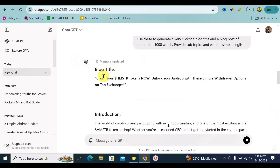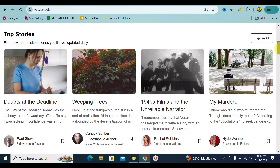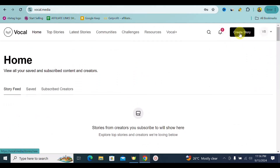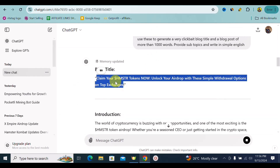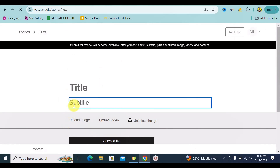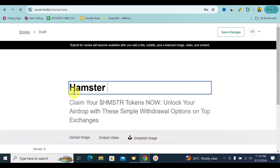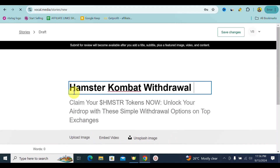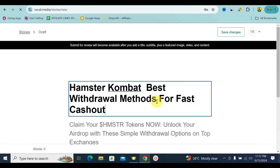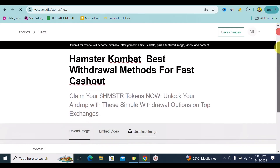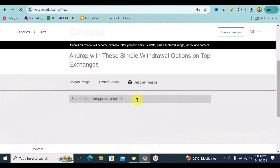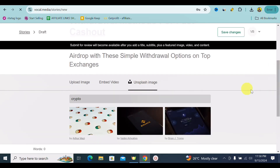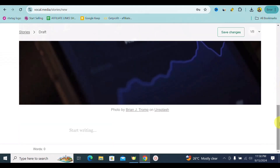I go back to Vocal Media and sign up for an account — the sign-up process is super easy. I click on 'Create Story' and we have a title field. I'm going to copy the ChatGPT-generated title and use it as my subtitle, then title this something of my own: 'Hamster Combat Withdrawal Methods for Fast Cashout.' For images, I go to Unsplash, type in 'crypto,' see the recommendations, pick a Binance-related image, and then we can start writing. To start writing, you want to use a very simple method.